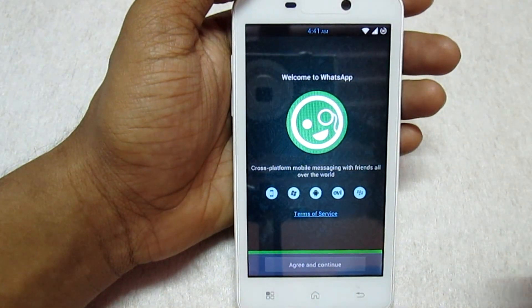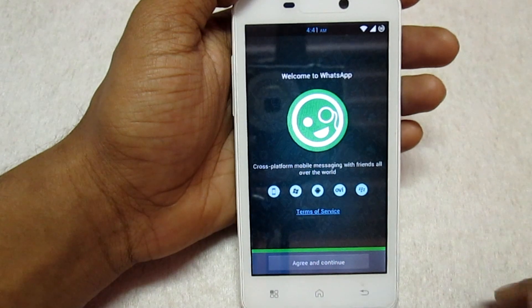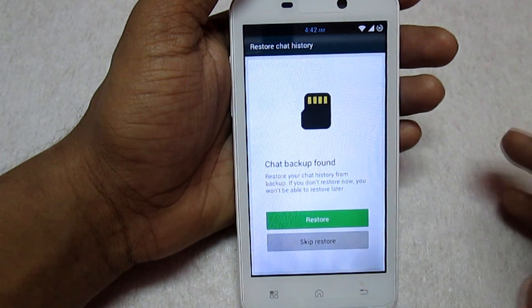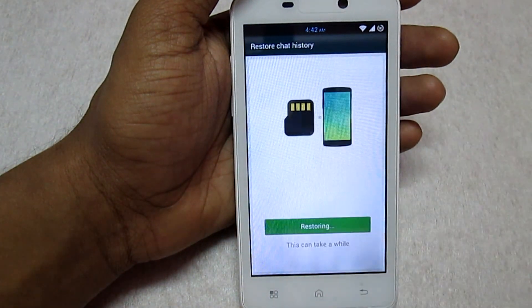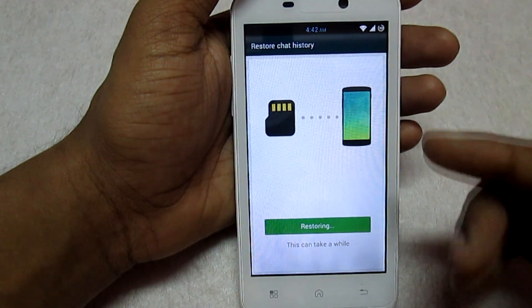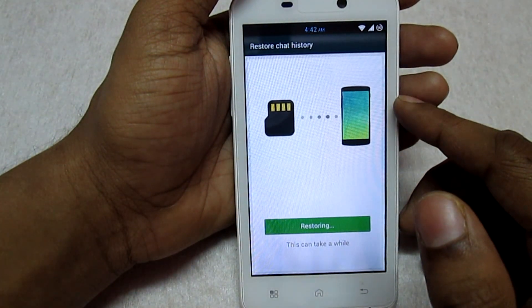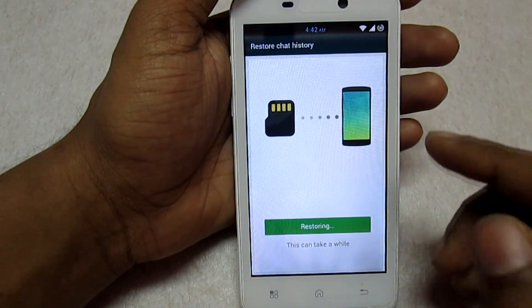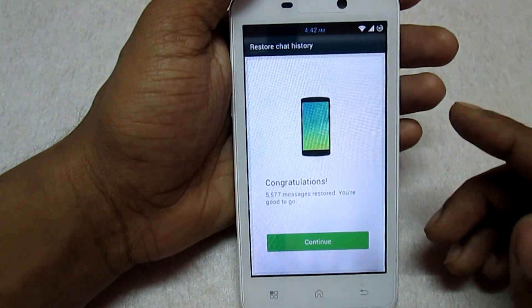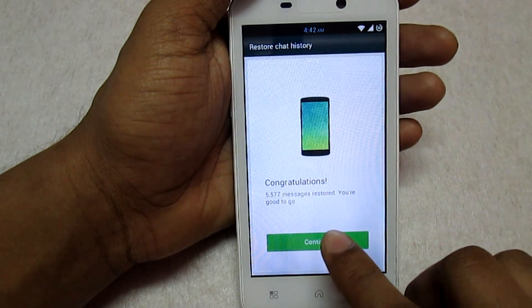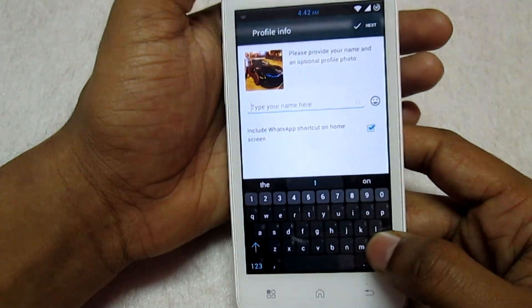Follow the normal procedure to activate WhatsApp. Click Agree and Continue, input your phone number, and click OK. Once you have verified your phone number, click Restore. This will restore all the messages from the backup we took earlier. Click Continue and input your name.